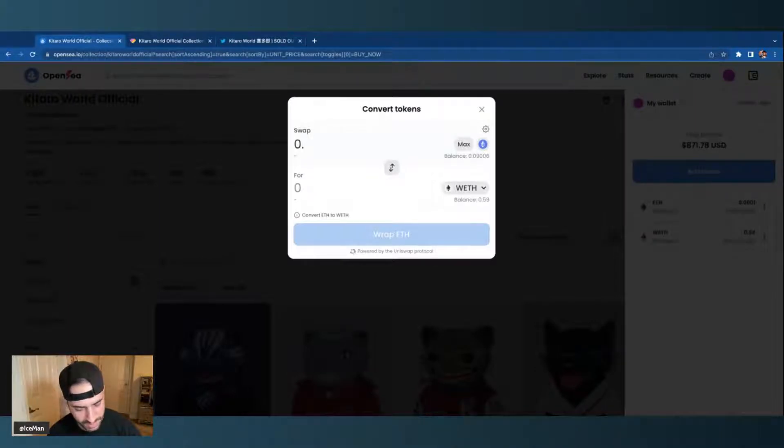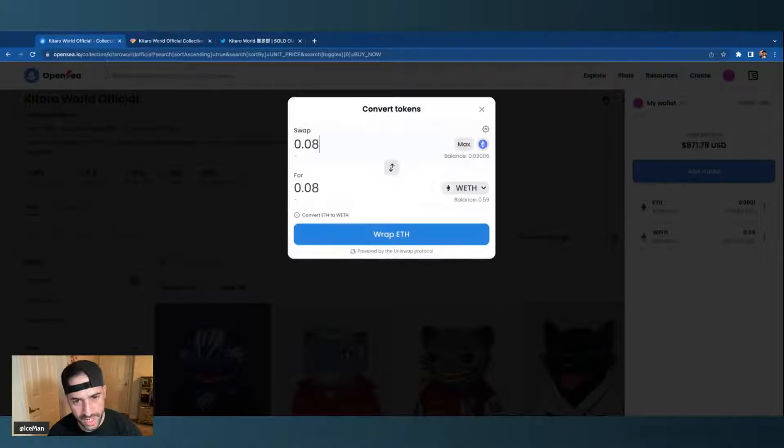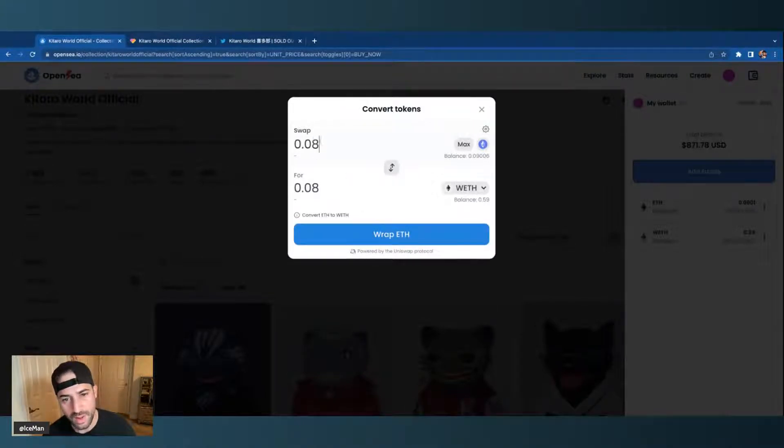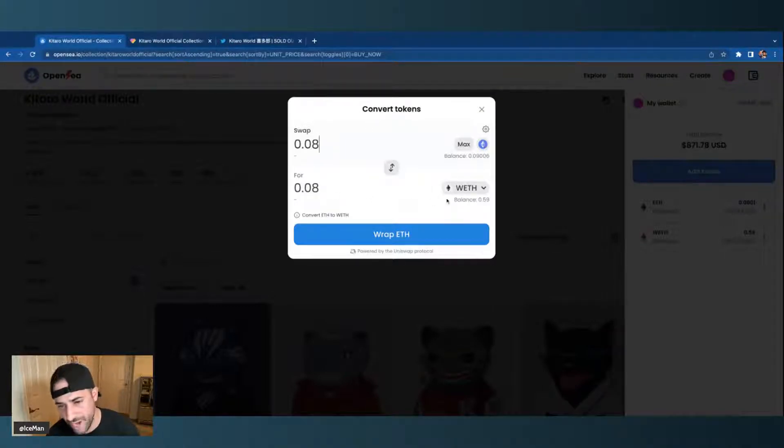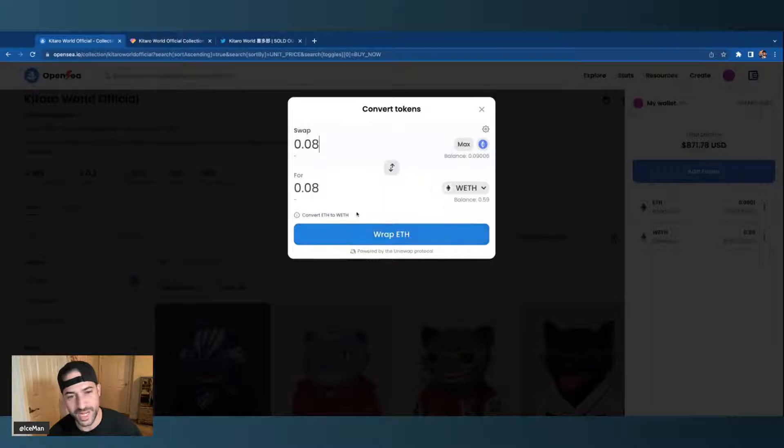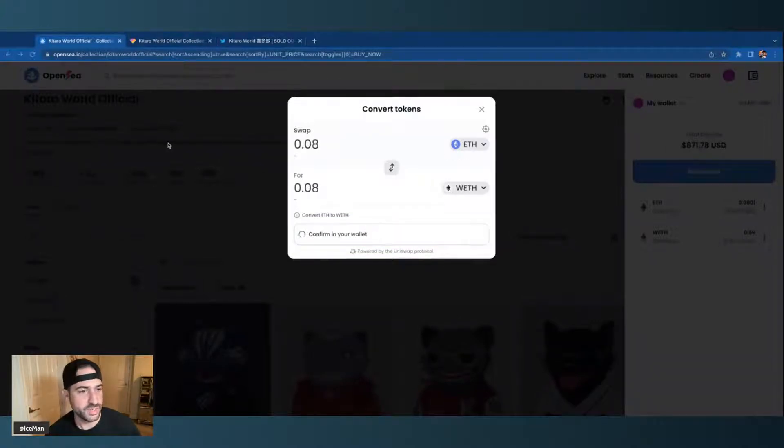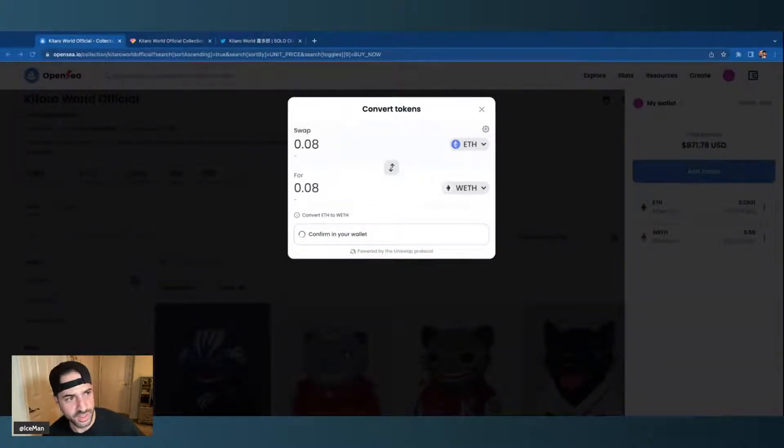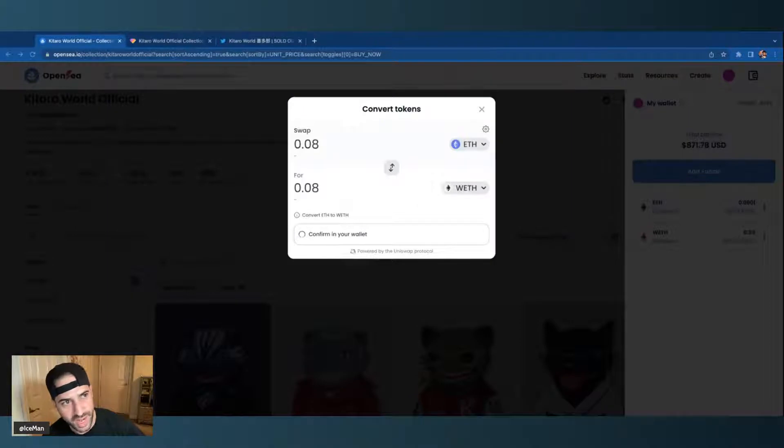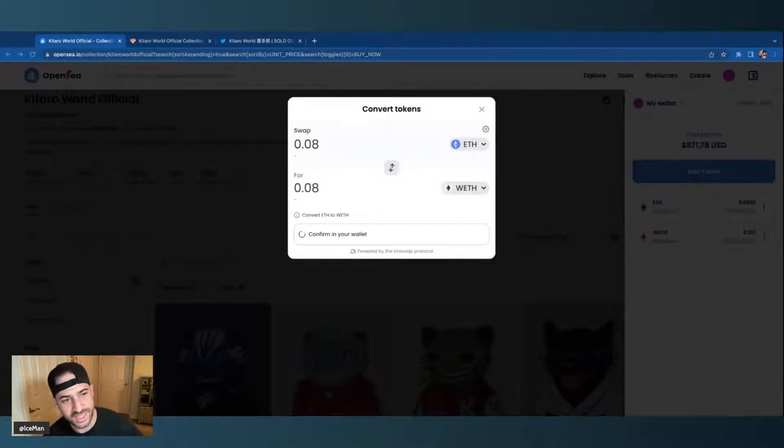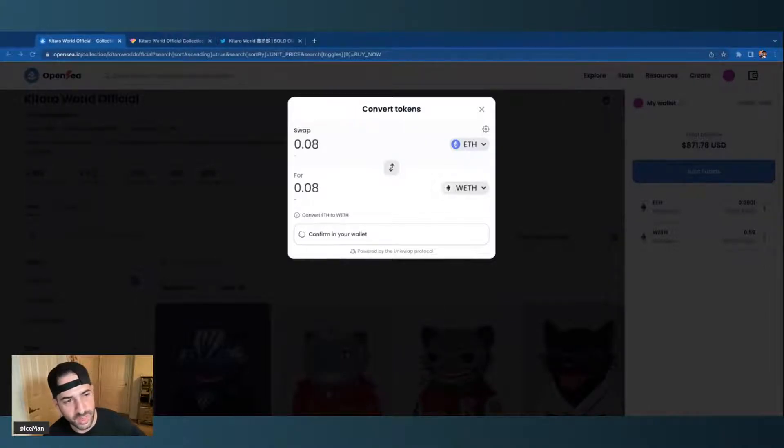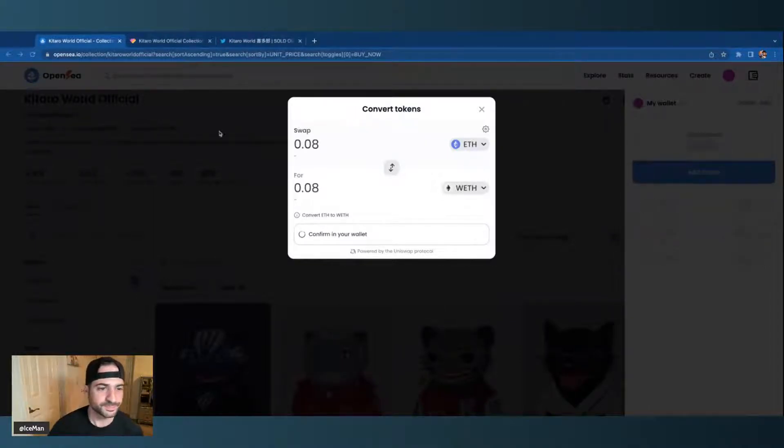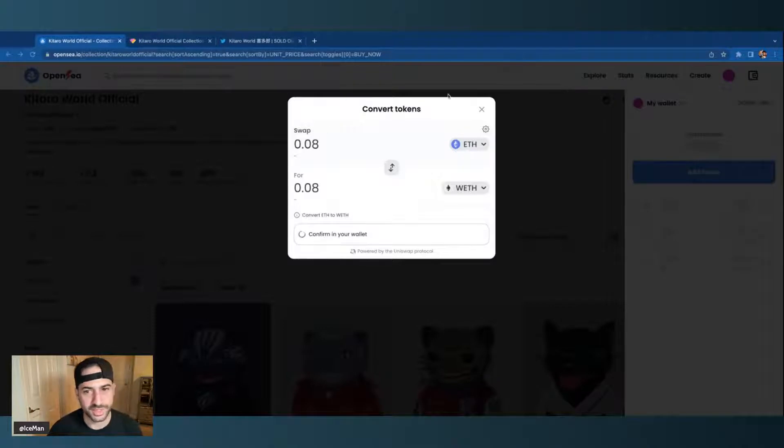So say if it's 0.08, it's just showing you that you're going to swap 0.08 ETH and in return you're going to get 0.08 in wrapped ETH, and then you would push wrapped ETH. I'm not going to do it, but this is a simulation. This is just an extra safety protocol that I have called Pocket Universe, and it shows that that's exactly what I'm getting. I'm trading my ETH and in return I'm getting my wrapped ETH, so I'm going to reject that.